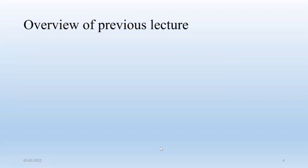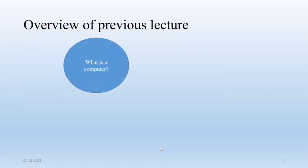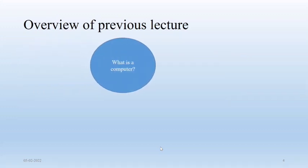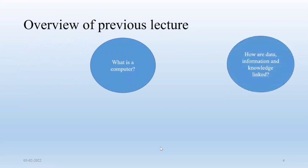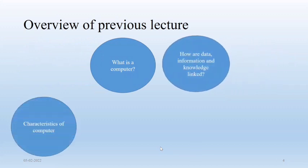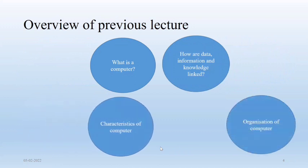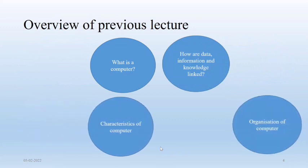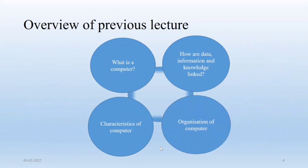In previous lecture, we had discussed what is computer, data information and knowledge transformation, characteristics of computer, organization of computer and application of computer in different domain sectors.